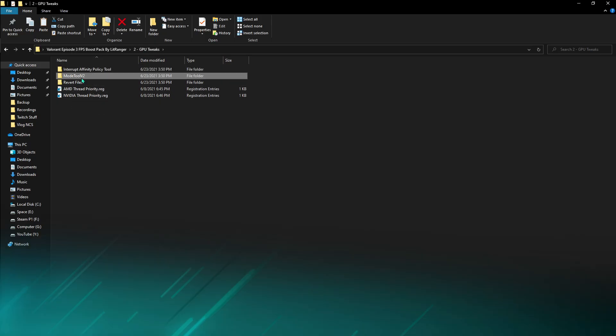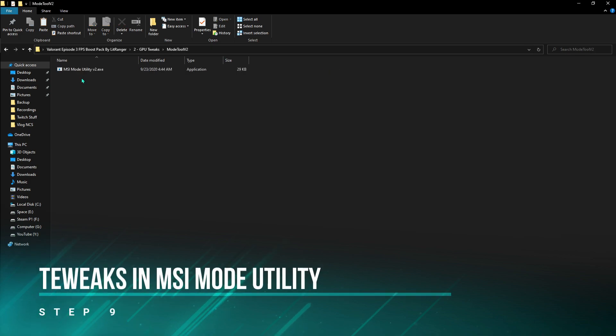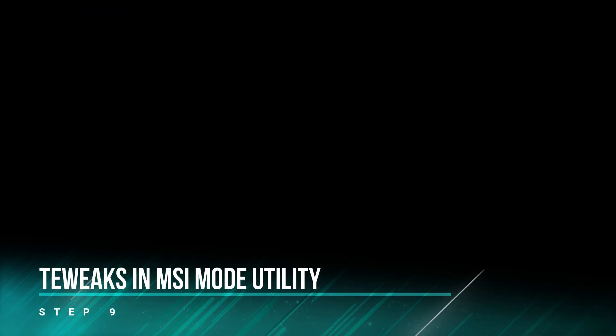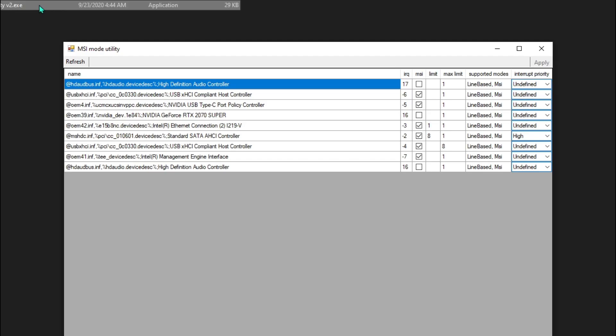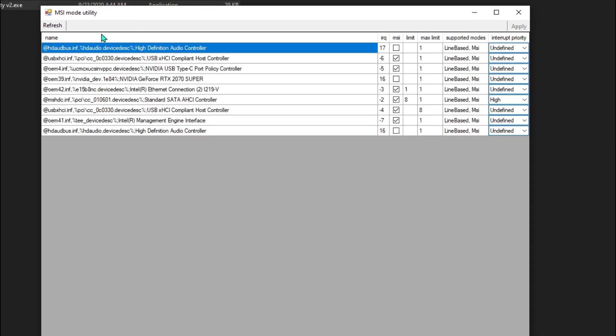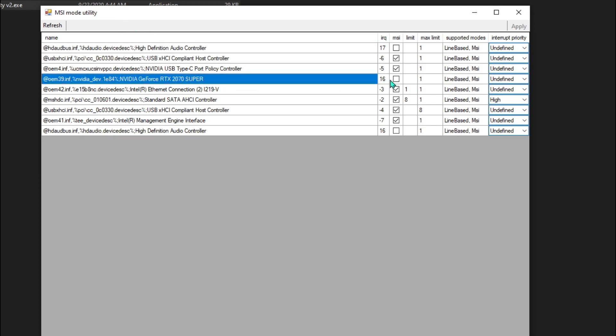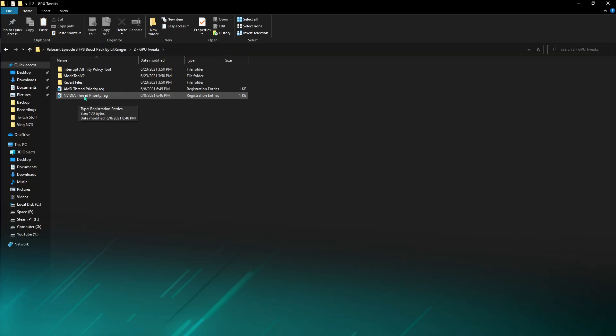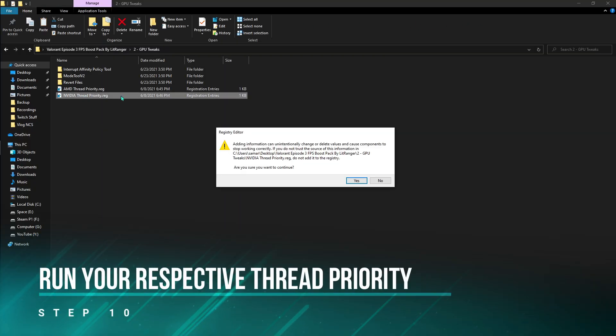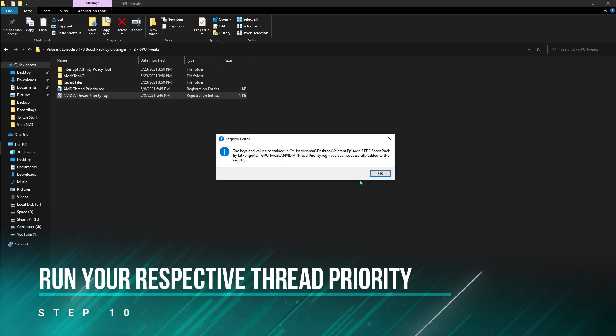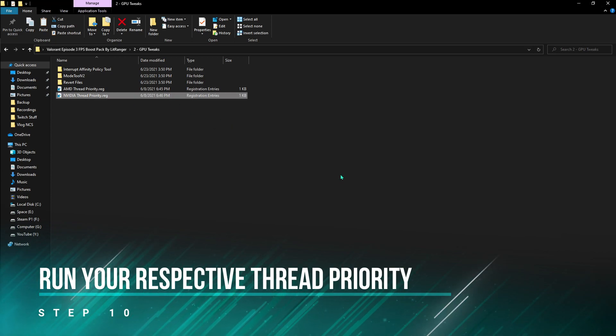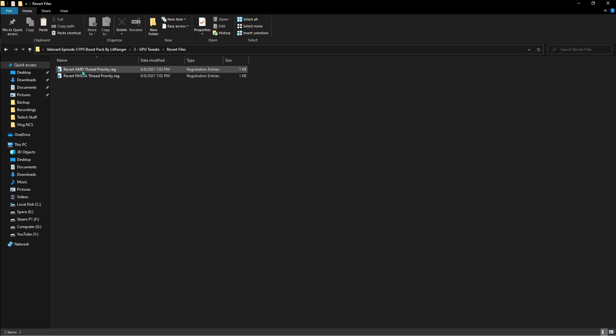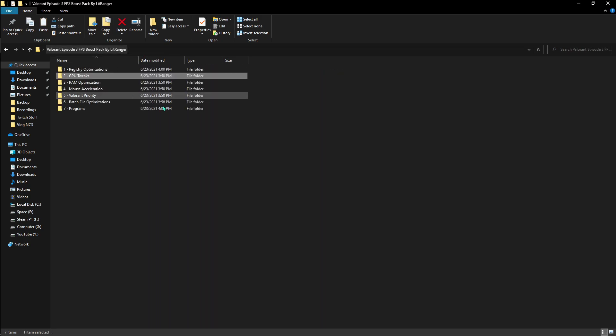Once you're done with that, go to MSI Mode Tool v2, right-click on that and run it as administrator. Once you run this as administrator, you can see an application like this. You have to find your GPU driver, make sure you enable this thing, and then from undefined put it to high. Hit apply and close. You have to double-click and make sure you run Nvidia thread priority. Hit yes and hit OK. If that made any issue, you can revert it back again.